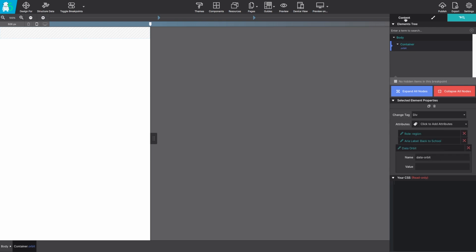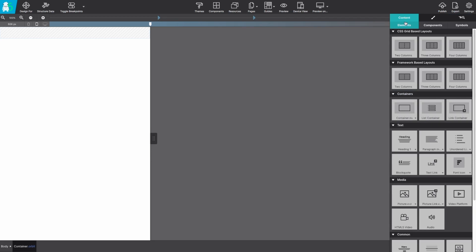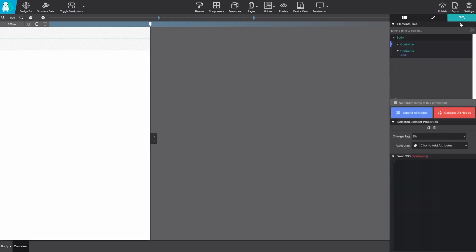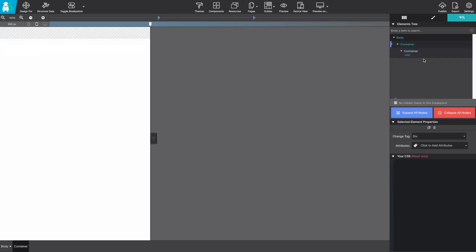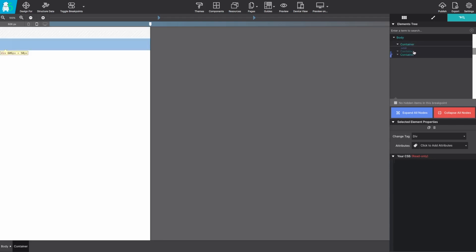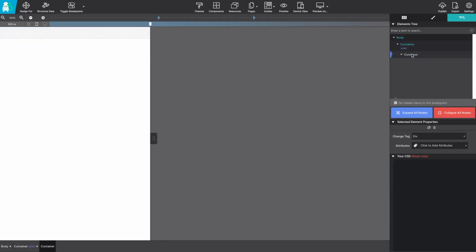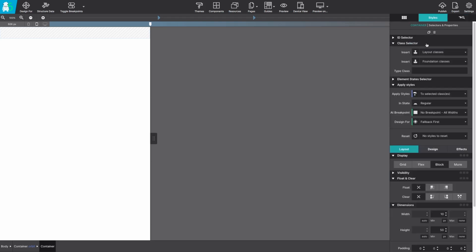Next we're going to nest another container element. If you use the element pane you can drag and drop those containers so that they are nested inside of each other. You want to make sure that the orbit is on top with the second container nested inside of it. On the style pane we're going to give that new container a class name of orbit wrapper.